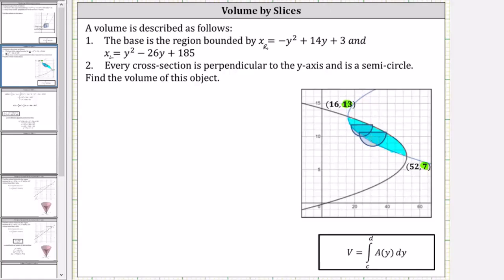Since each slice or cross section is a semicircle, A of y is equal to half the area of a circle, which is one half pi r squared. Here, r is equal to half the length of x sub r minus x sub l, where x sub r is the function on the right and x sub l is the function on the left. Let's work on determining r on the next slide.